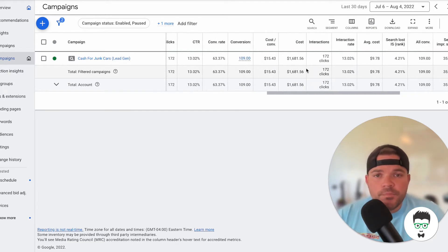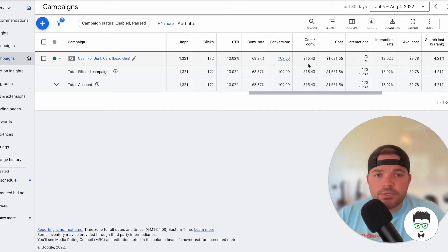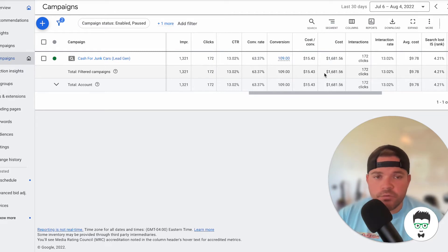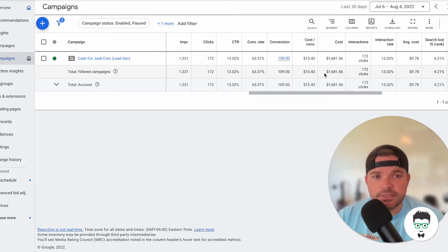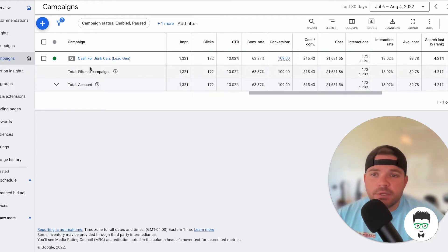It has 109 leads. It has a total cost per acquisition of $15.43, a total cost over that 30 days of $1,681.56. Let's take a look at the ad groups on this campaign.